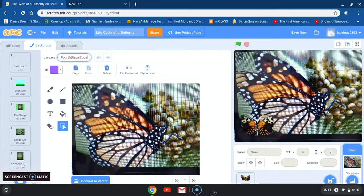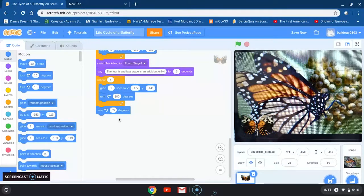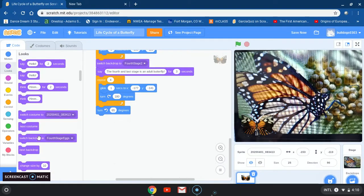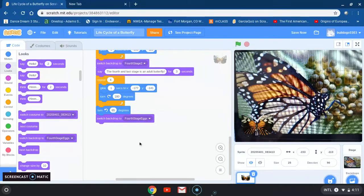I'll click on code and click on my sprite. Back at the turn 65 degrees block, I'm going to go to looks and grab switch backdrop. I can see 'fourth stage eggs' is already there. Now after that I'm going to add another say block.